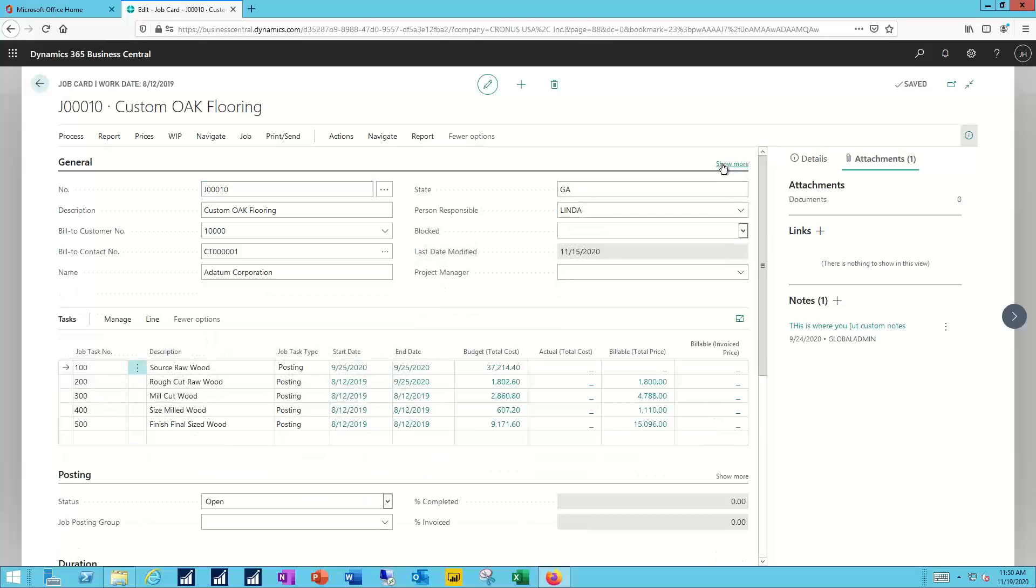The next section down takes me into the actual job task lines. In this case, we have five different tasks associated with the creation of this wood flooring. I'll first need to source the raw wood, and then rough cut, mill cut, size the milled wood, and do my final finish.